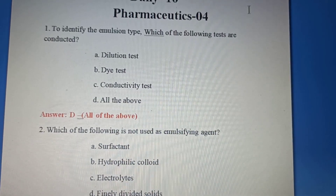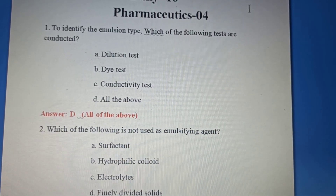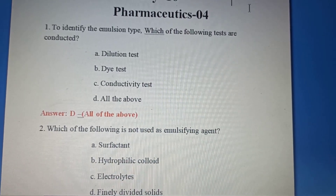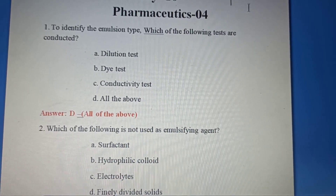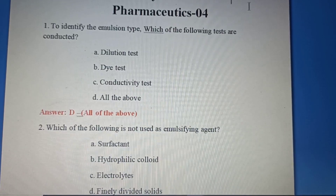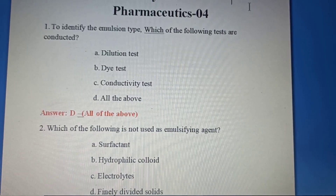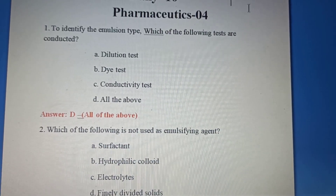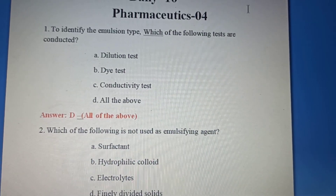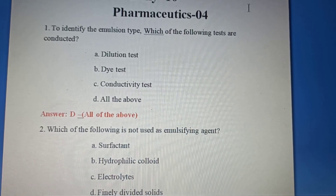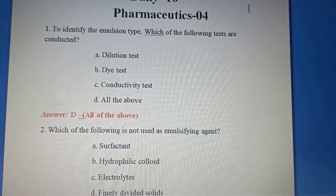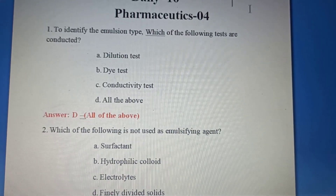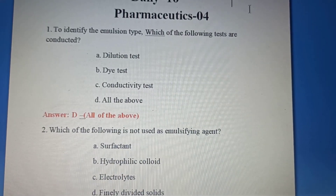To identify the emulsion type, the tests used are Dilution Test, Dye Test, and Conductivity Test. So the correct answer is Option D: All the above.